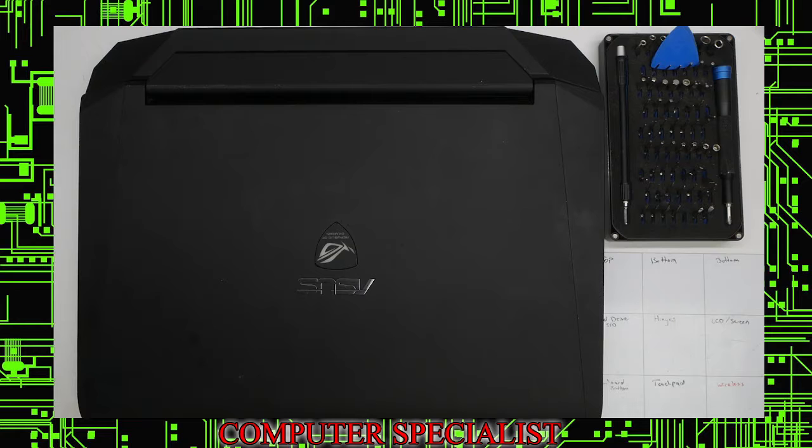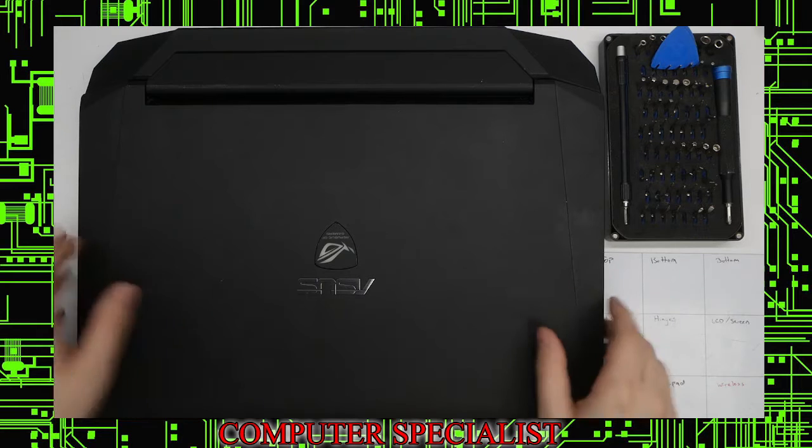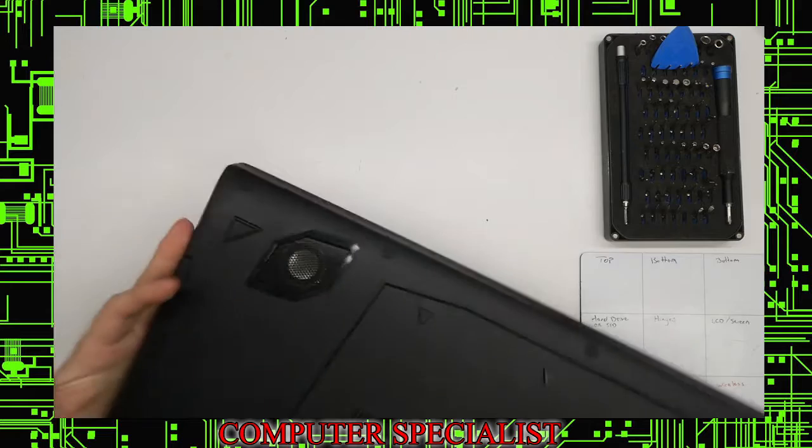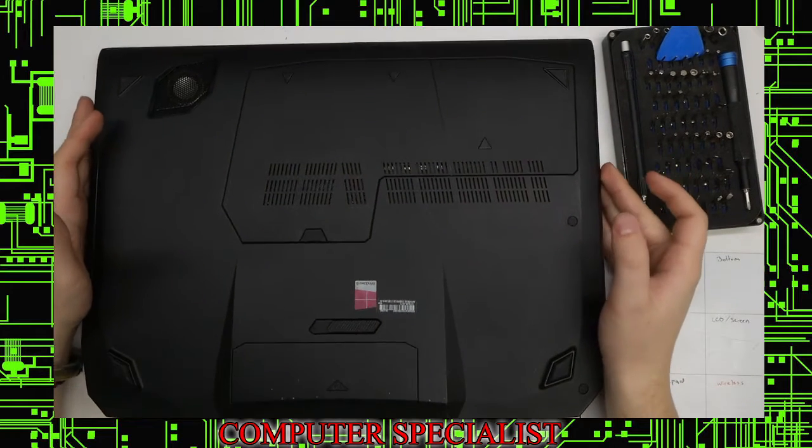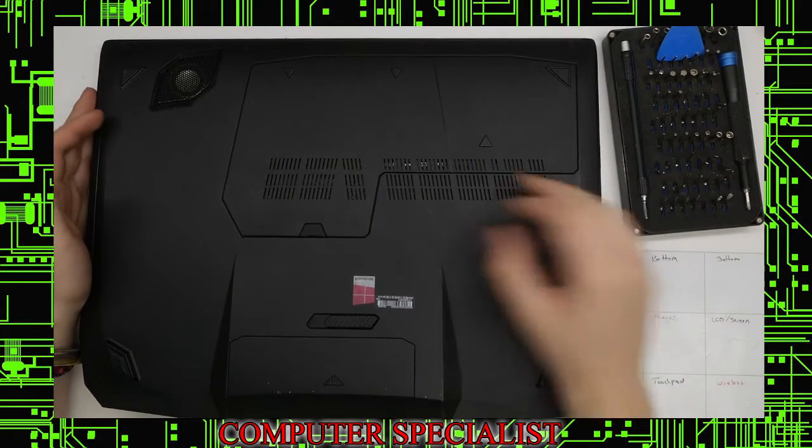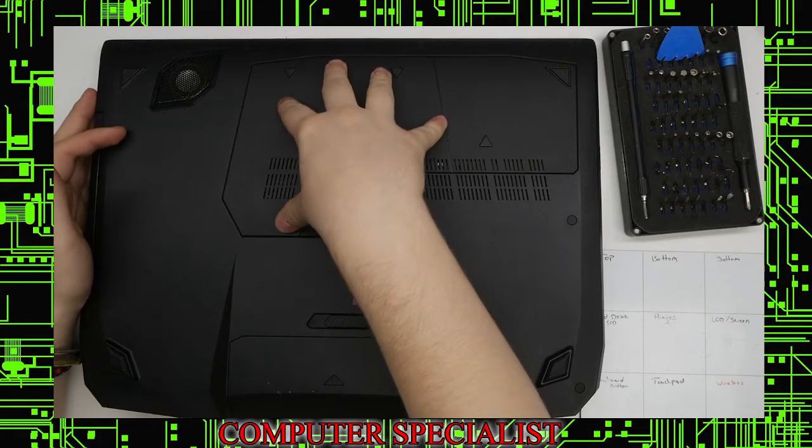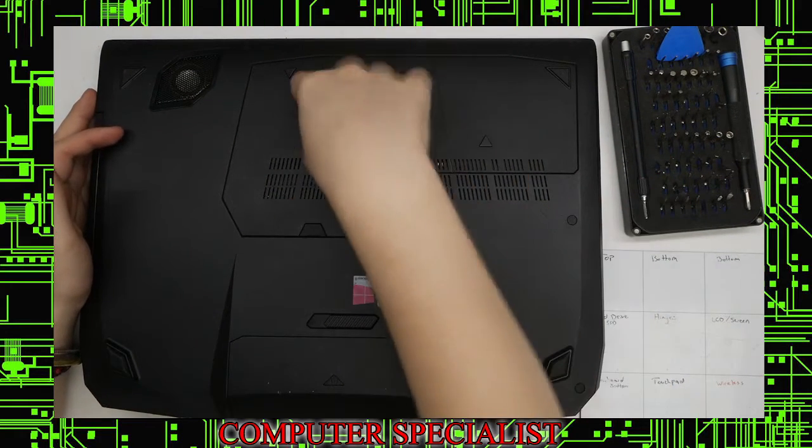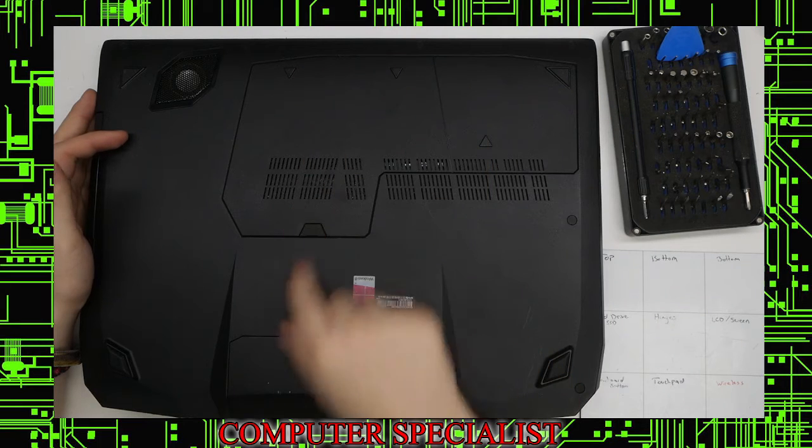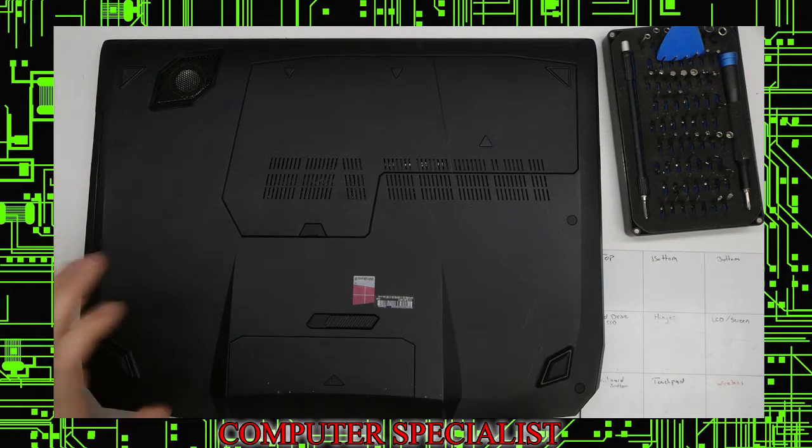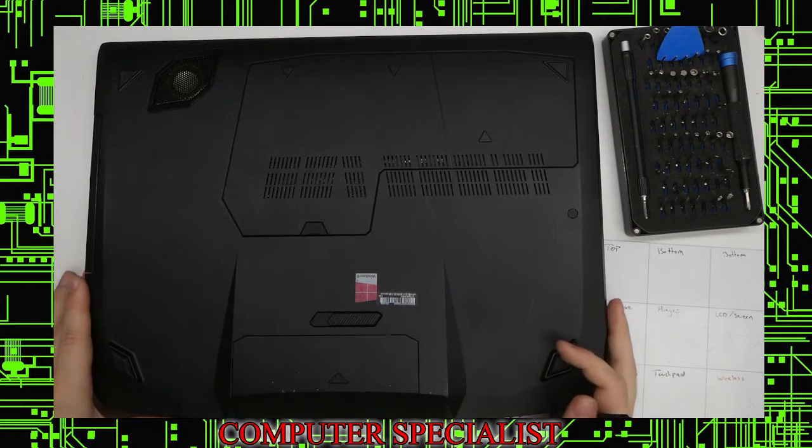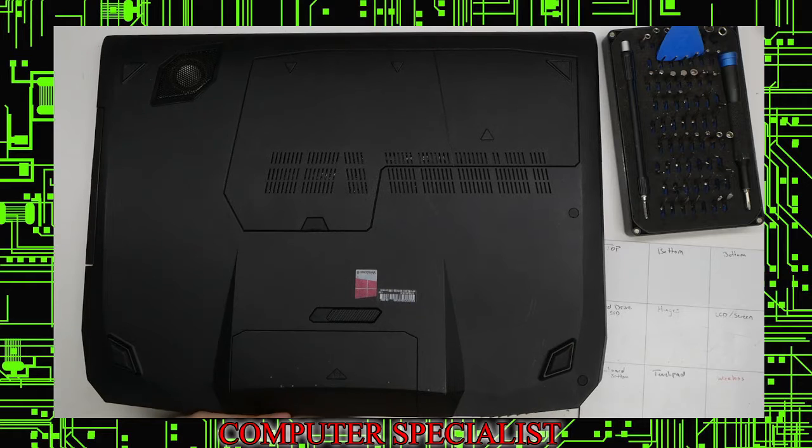Flip it over. You can see on this model it does have this panel here, but this only lets us get to the two drive bays and the memory. So we're going to have to disassemble the whole thing.